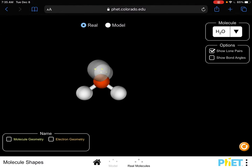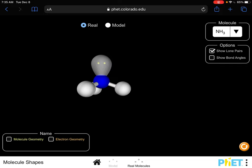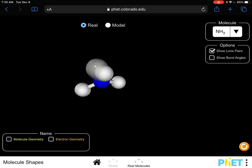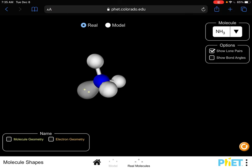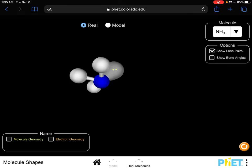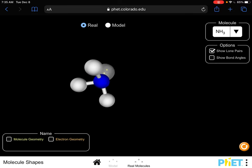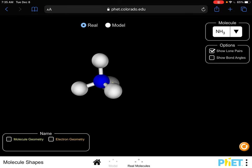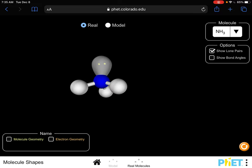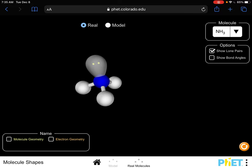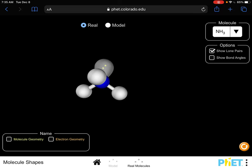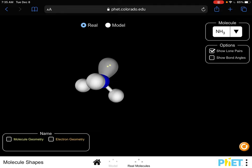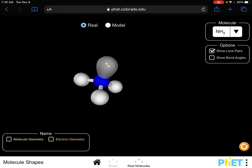In the simulation of NH3, notice that the unshared pair is pushing all those hydrogens down. If I try to force a hydrogen on top to make it trigonal planar, it can't stay because the unshared pair is still pushing those bonds downward, and you can't force those bonds together because the valence electrons are repelling each other.